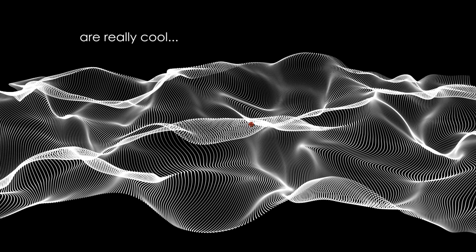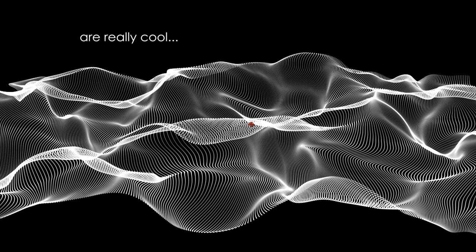And with that, guys, again, my name is Graham with Tutorial Clarity. I hope you enjoyed this effect. And take care.